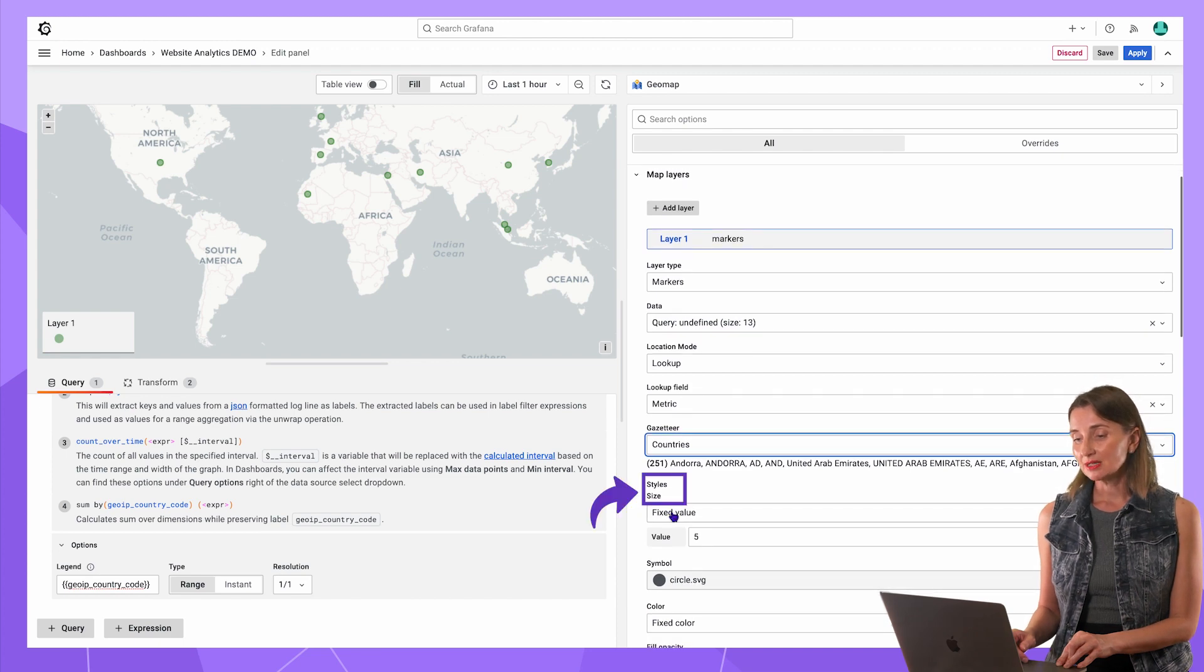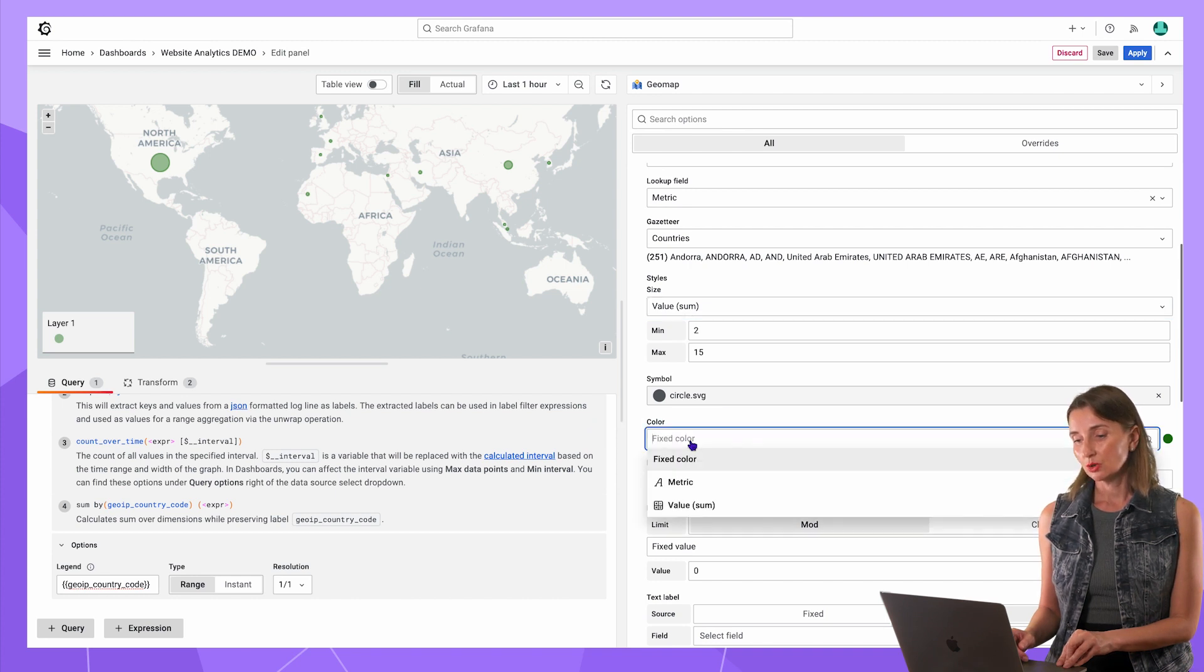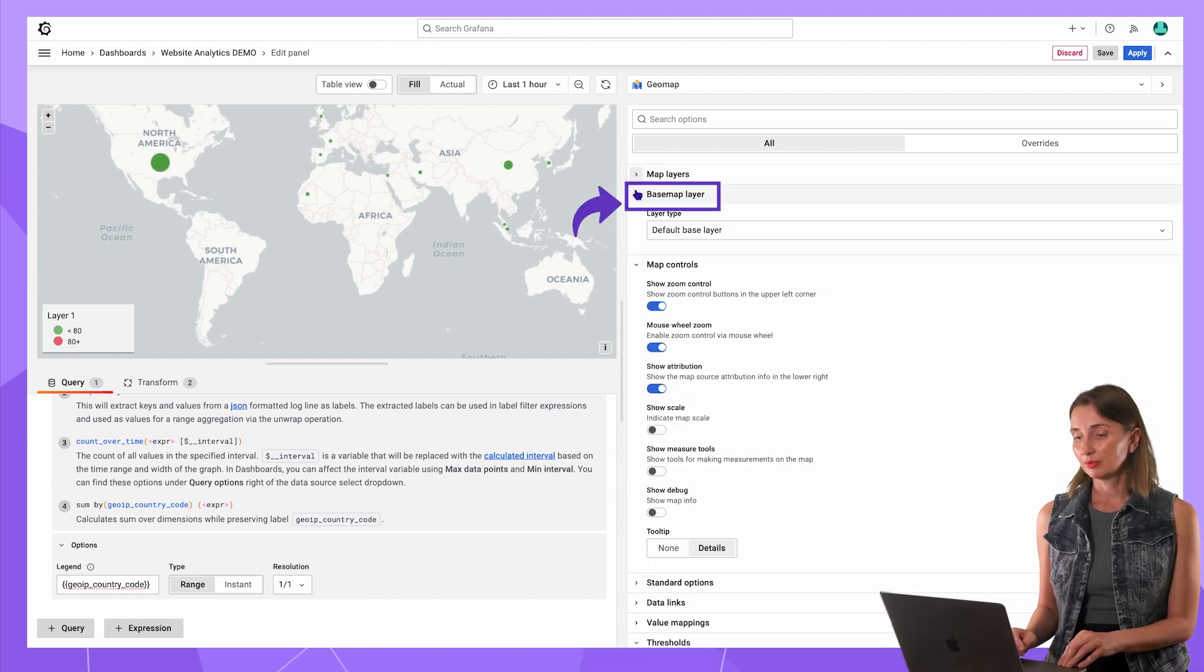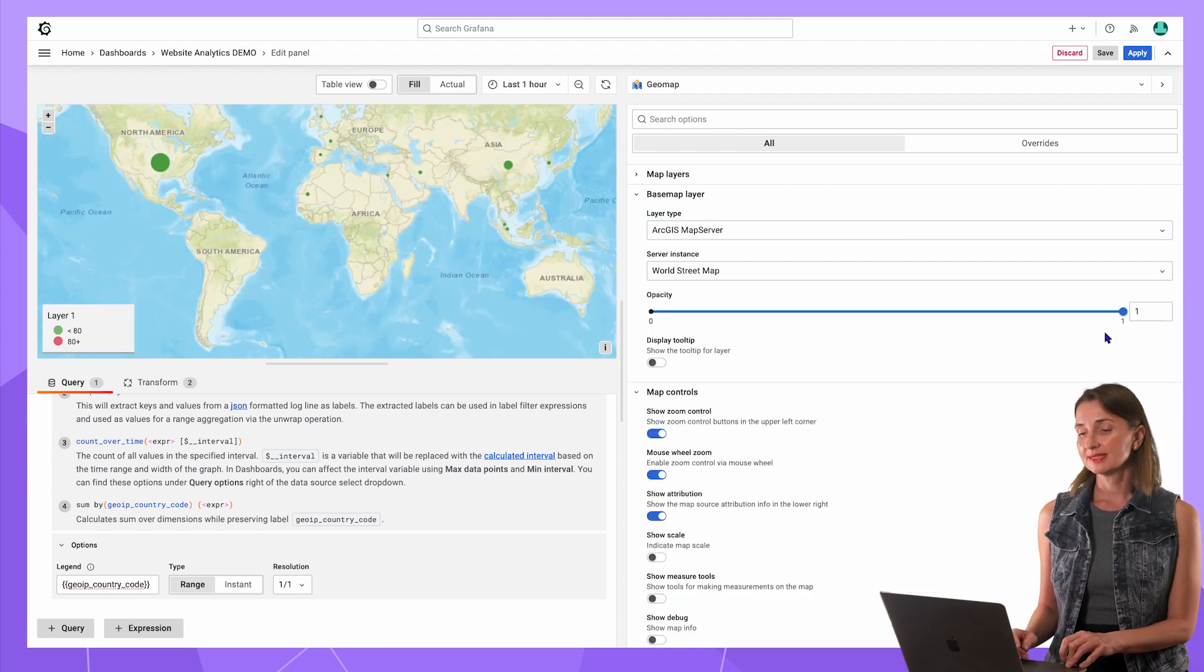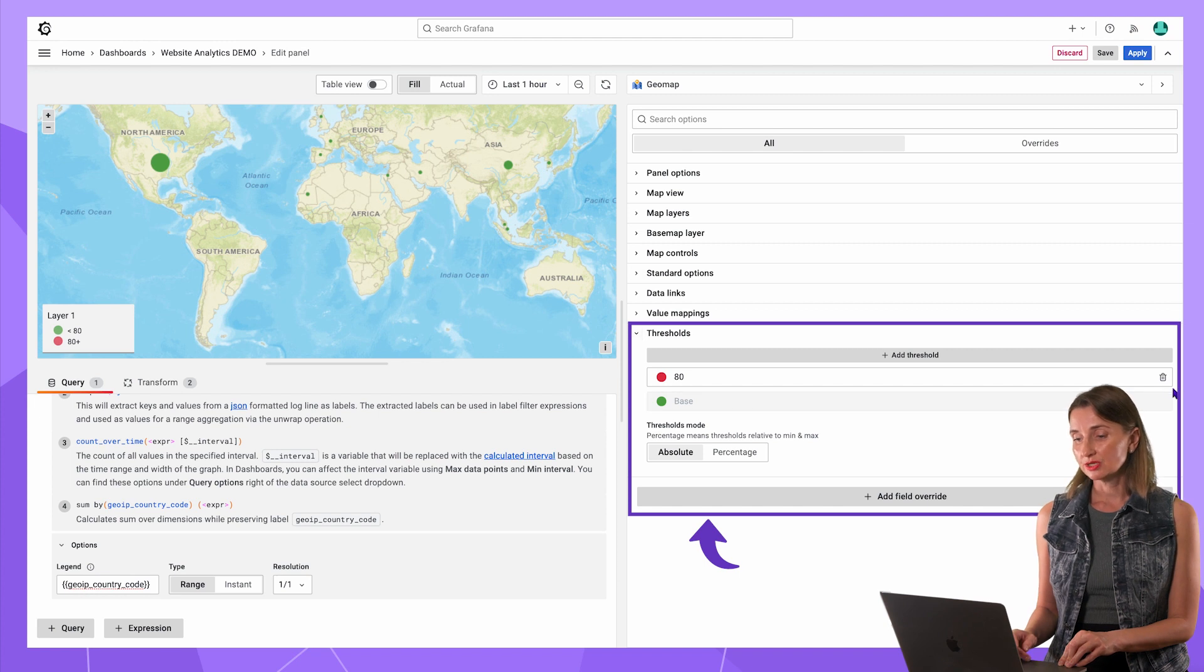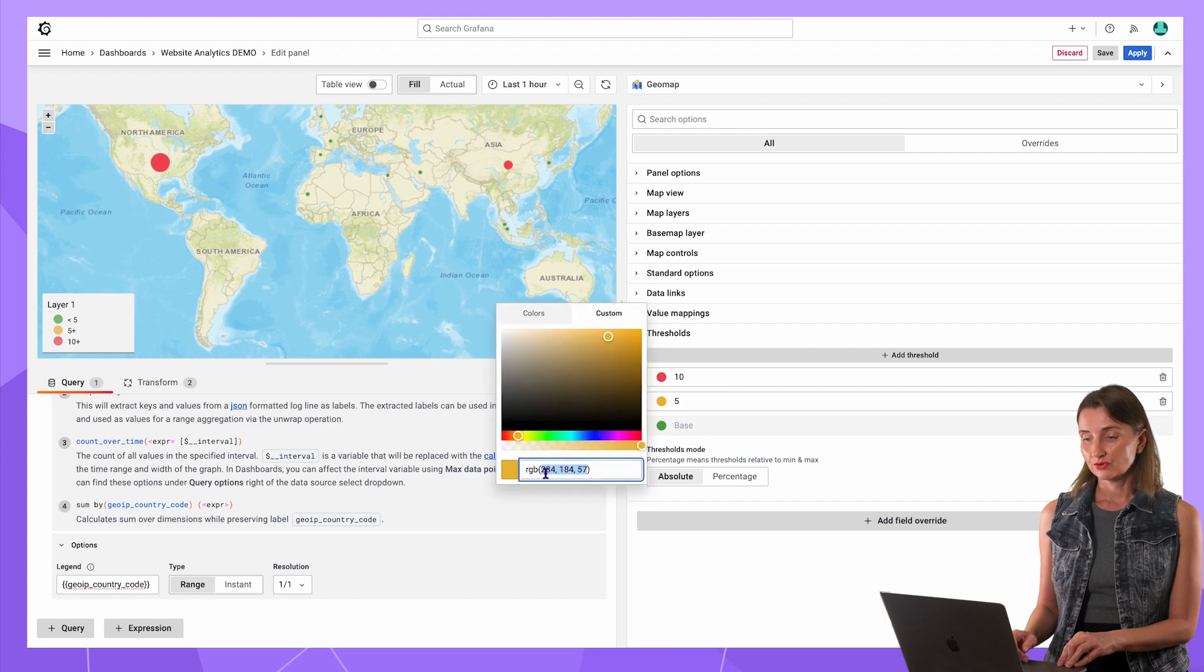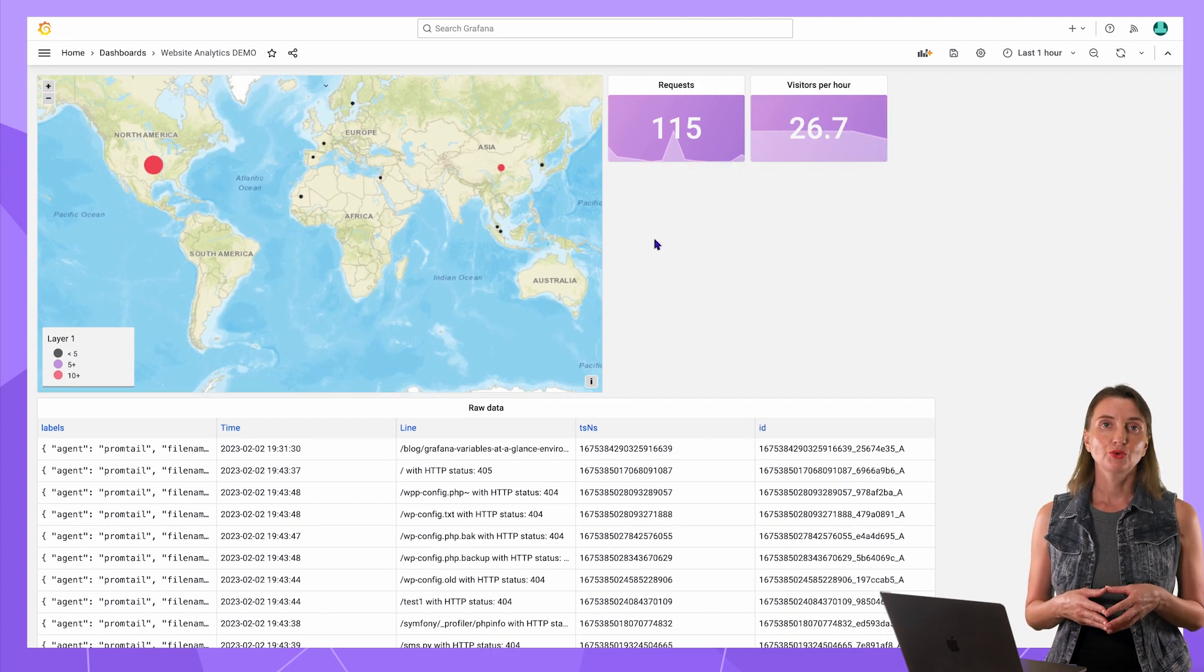So style size is value sum. Same goes for color. I want it to depend on the value sum. Fill opacity equal to 1. The next section is base map layer. I like the ArcGIS map server with opacity 1. In the standard options, my color schema is from threshold by value. In the threshold section, delete the default and add 10 and 5 with my preferred colors. Save, apply, rearrange the panel on the dashboard.